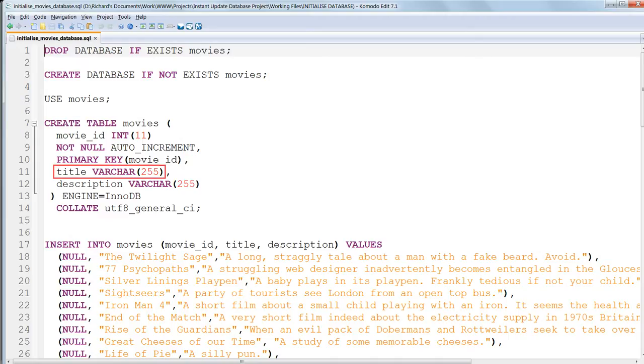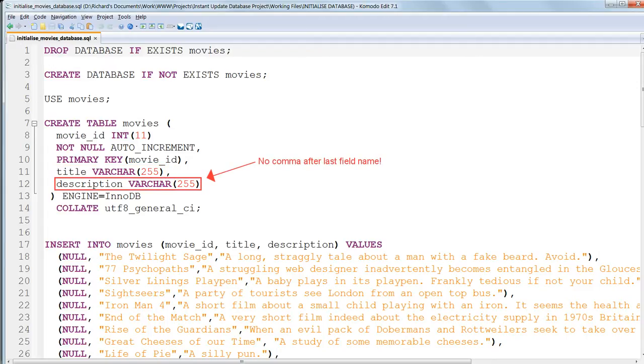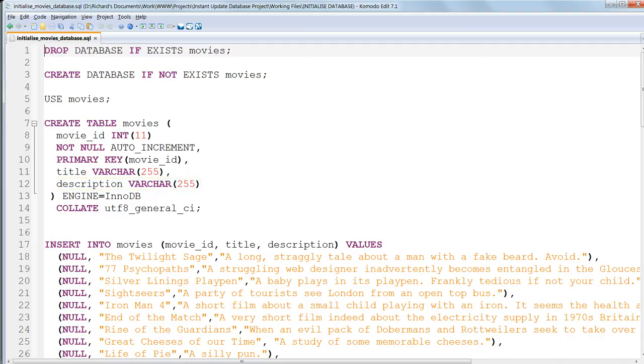Then the next field name, title, with data type varchar and length of 255 as before. The end of that field. And the same for the description field. And close off the parentheses.